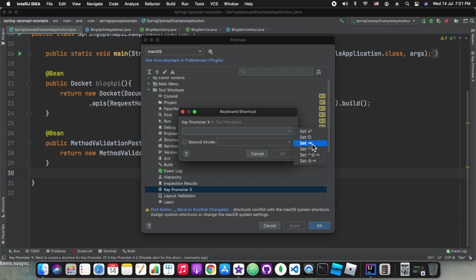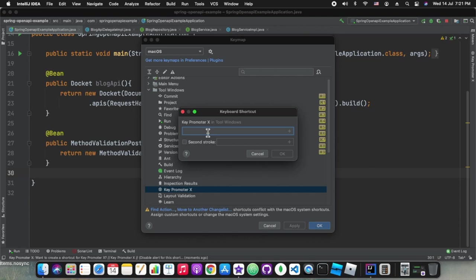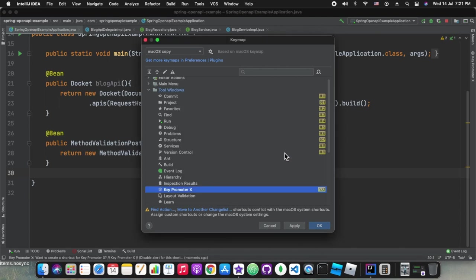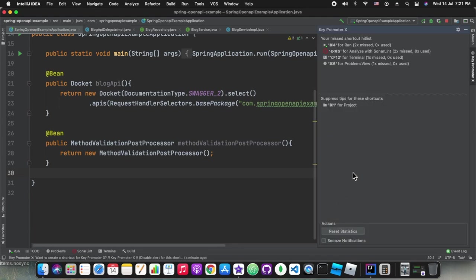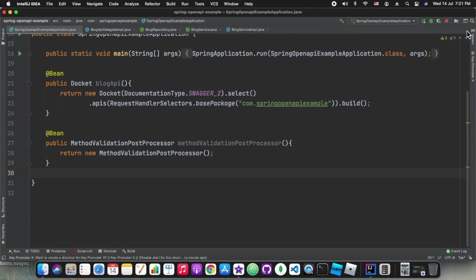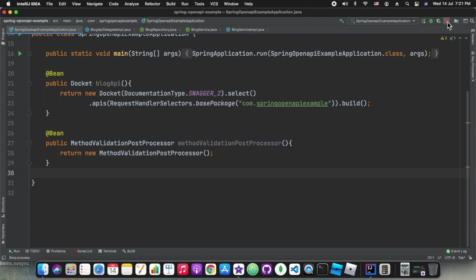We are trying to configure the shortcuts for a few views. I'm trying to do for the To-Do view. I just clicked on Option plus T. So now onwards whenever I press Option plus T it will open the To-Do view for me and you can see in the Key Prompter window it shows me the hits and misses.